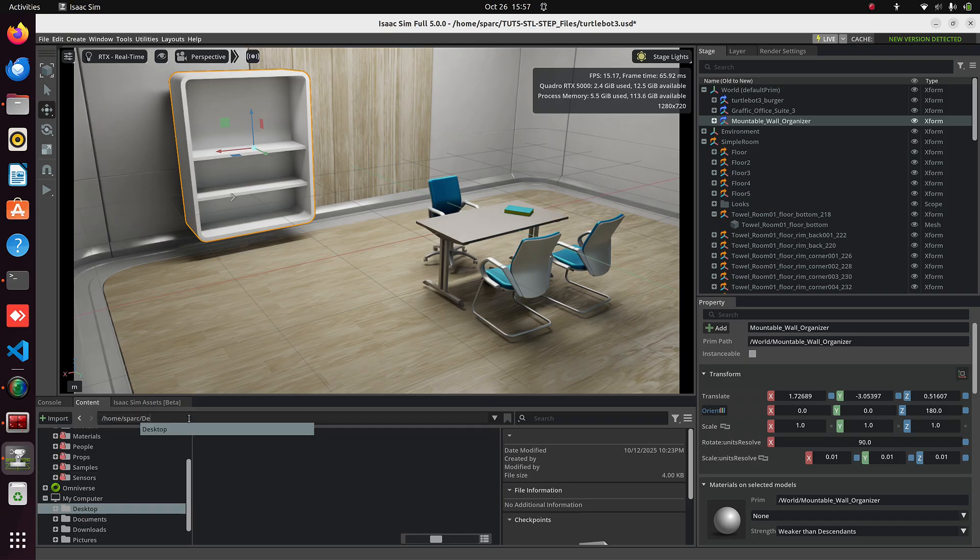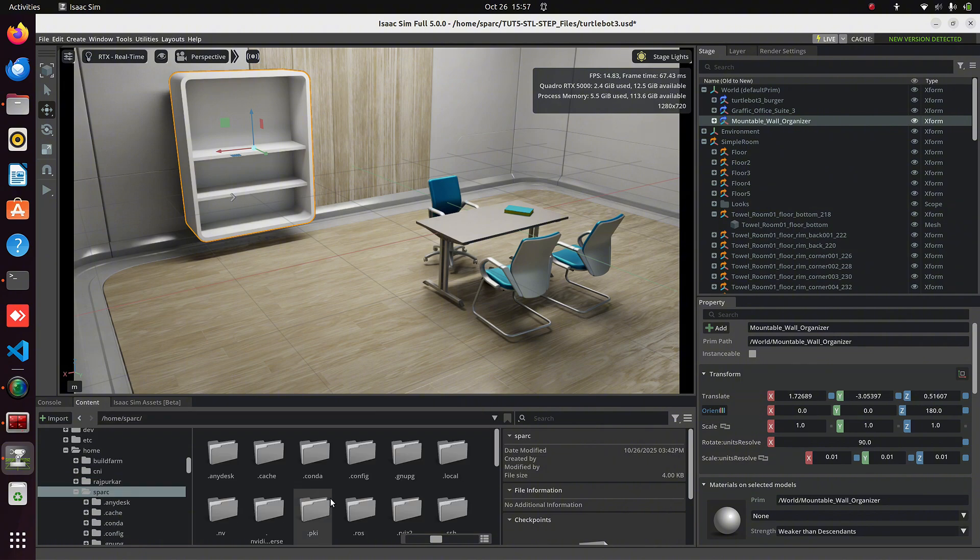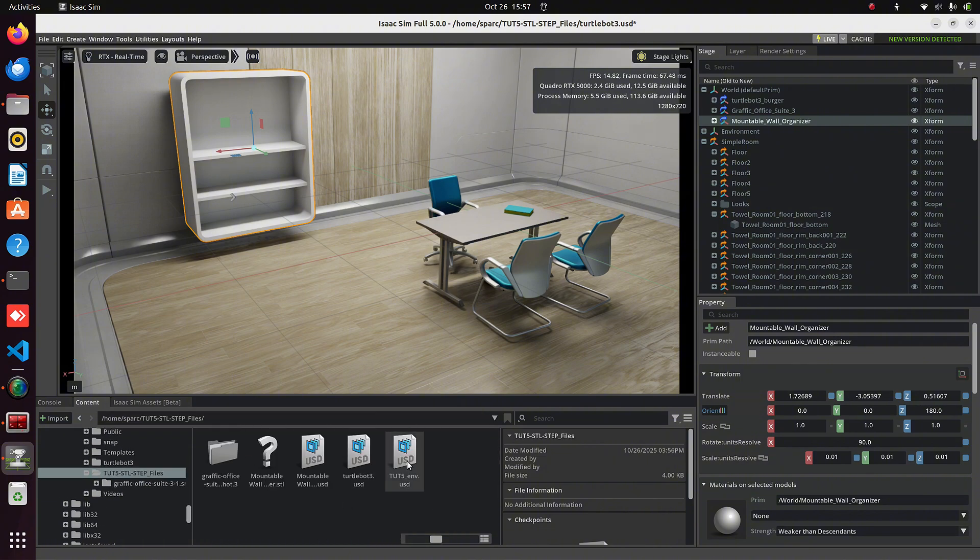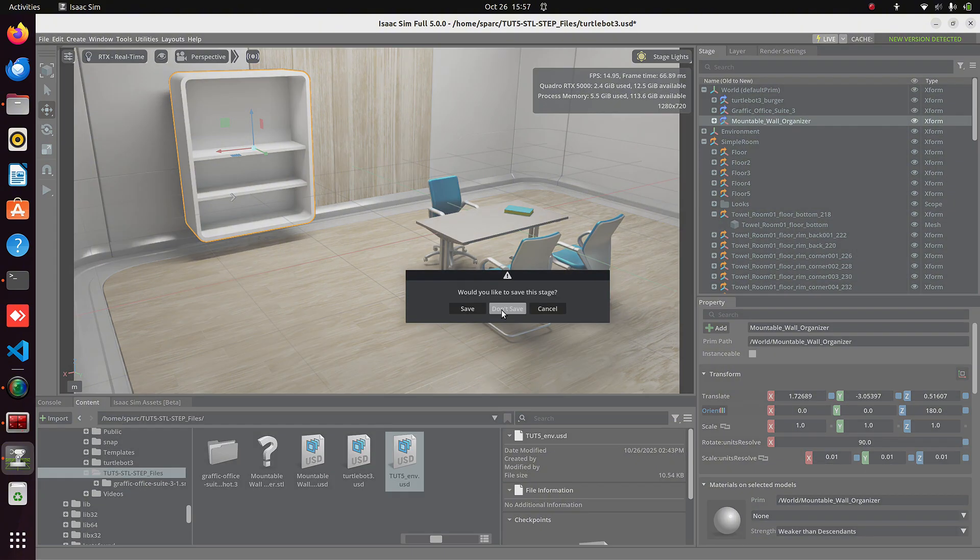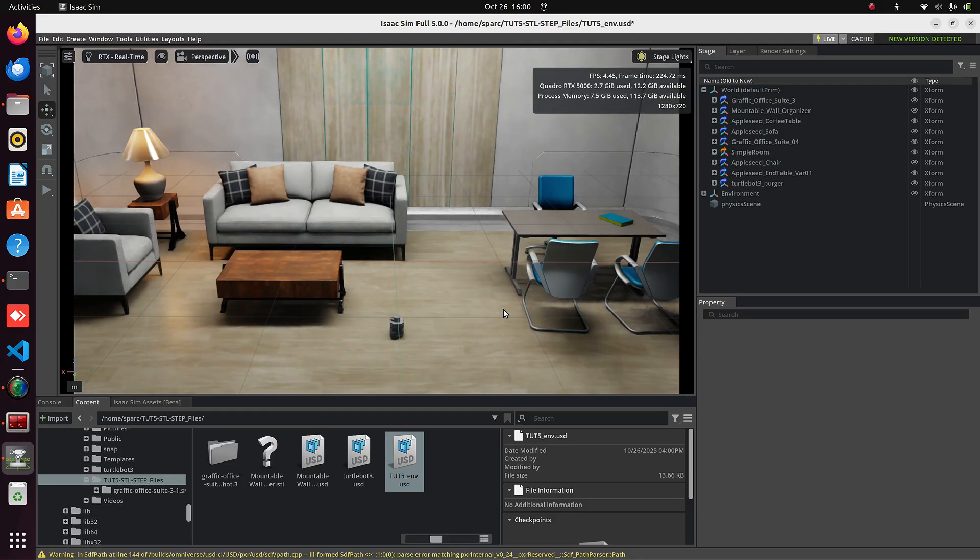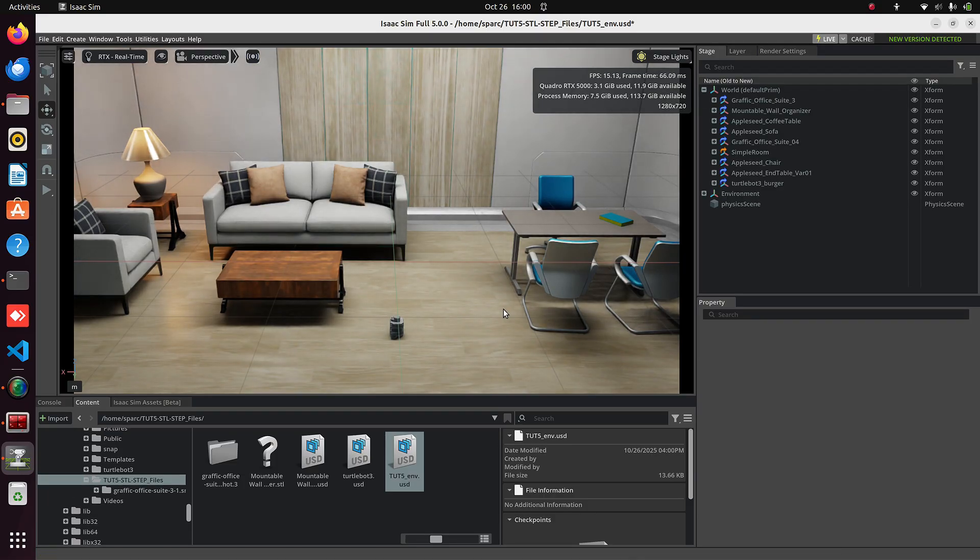and double-click tut5env.usd. It will load the full environment with our TurtleBot.